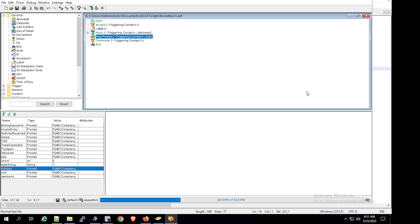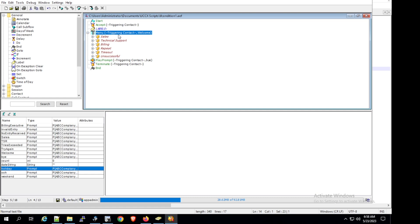Here we are in the UCCX Script Editor, using the same script from the previous session. We'll do a quick walkthrough. After accepting the call, control moves to the menu step, which plays a welcome prompt: press 1 for sales, press 2 for technical support, press 3 for billing, and press 9 to repeat. We also capture the timeout and unsuccessful events, and in the final stage we play a termination prompt and end the call. While designing an IVR script, we must take into consideration holiday, weekend, and off business hours.